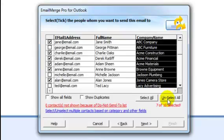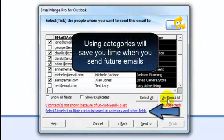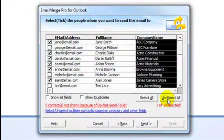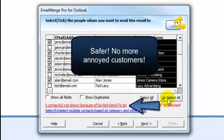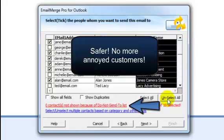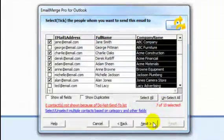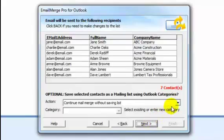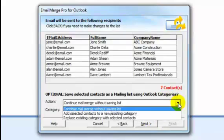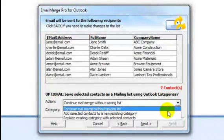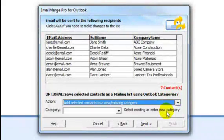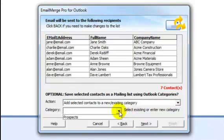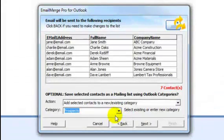Email Merge has some powerful features on this screen for advanced users. Need to select an entire category of people? Click on this link. Have you ever accidentally sent information to someone who's requested not to be contacted with marketing emails? Email Merge protects you with its Do Not Send list, a list of people to whom Email Merge will never send emails to. Here's a list of the contacts that you chose to receive your email. You can also save this list of contacts as a category, making it easy to send them future emails.